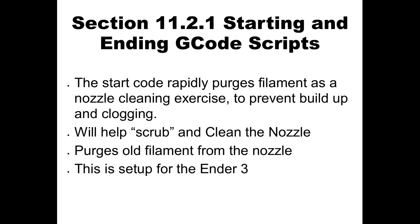So why the heck would we do this? The reason I like to do it is because it treats the starting G-Code kind of like a cleaning exercise. It purges the filament very quickly through the nozzle to prevent buildup and clogging. It helps scrub and clean the nozzle while it's doing it and it purges old filament out from the nozzle left over from the prints before.